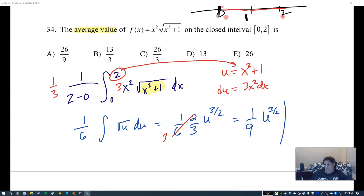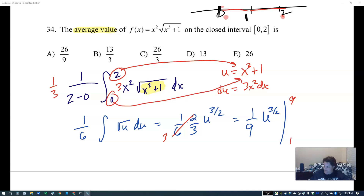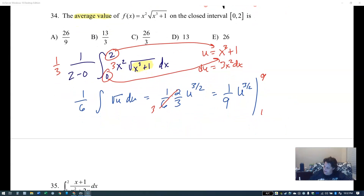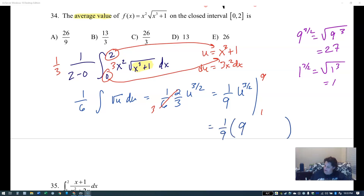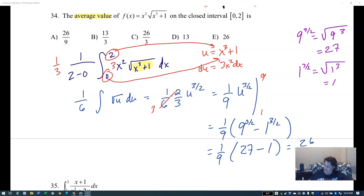Changing endpoints: plug in two — two cubed is eight, plus one is nine. Plug in zero — zero plus one is one. Reminder: nine to the three halves — take the square root of nine first, that's three, then three cubed is 27. One to the three halves is just one. Final answer: one ninth times 27 minus one equals 26 over nine.